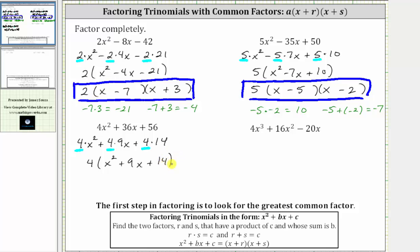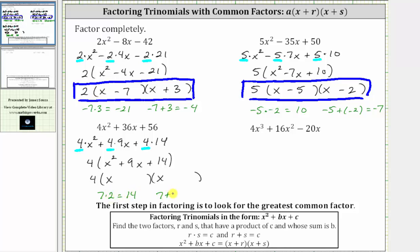Notice how the trinomial inside the parentheses has a leading coefficient of one, and therefore we can factor further if we can determine the factors of 14 that add to nine. We will have a factor of four and then two binomial factors. The factors of x squared are x and x. Since seven times two equals 14, and seven plus two equals nine, the two factors we are looking for are positive seven and positive two. One binomial factor is x plus seven, and the other is x plus two.